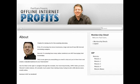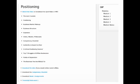Here is the inside of Offline Internet Profits. We've got four modules and a bonus module as well. This is a four-week training program, but you'll get instant access to every aspect of the program. Module one covers: positioning, business market makeup, business structure, expenses, vision, mission, philosophy, competency checklist, authority versus expert versus peer — that is critical, and if you don't have that down you're going to get beat to death — five critical positioning factors, top seven struggles of offline businesses, and points of separation.